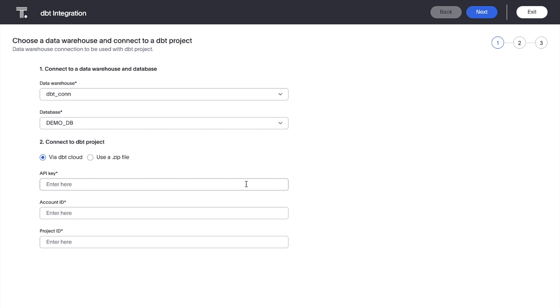And we can immediately see which models are available to import. Let's select the retail model we were looking at earlier. We'll take a look to make sure ThoughtSpot has found the appropriate tables.